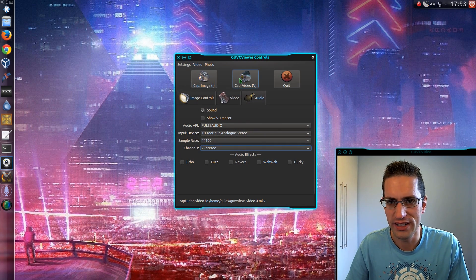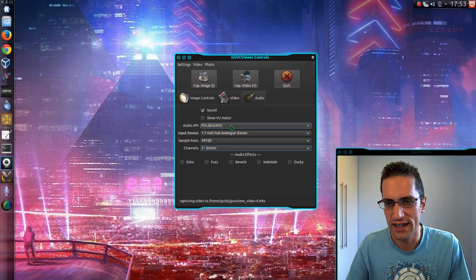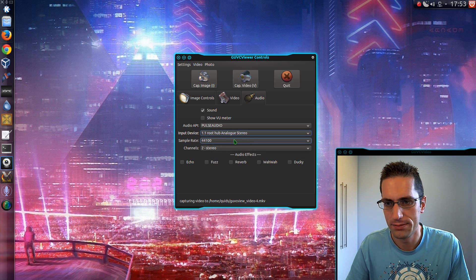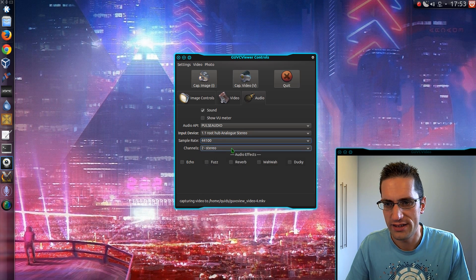It has the option on here to capture video. So I just select that. So I've got Pulse Audio, the microphone I'm using, Sample Rate, and Channels.